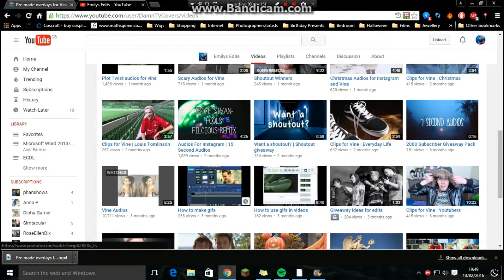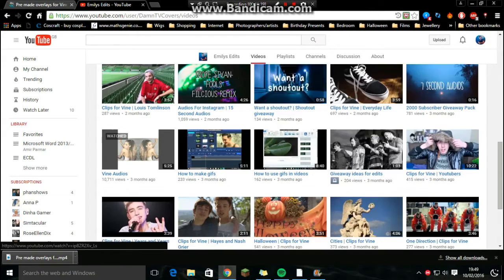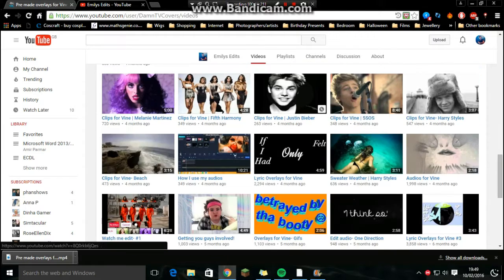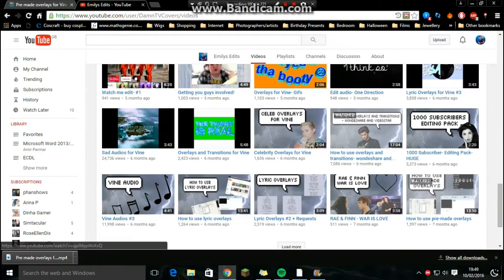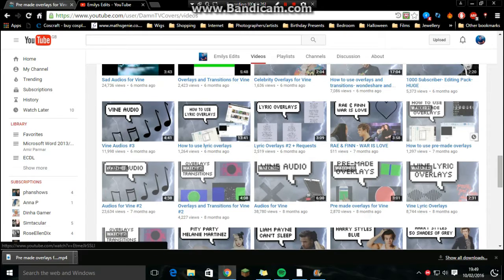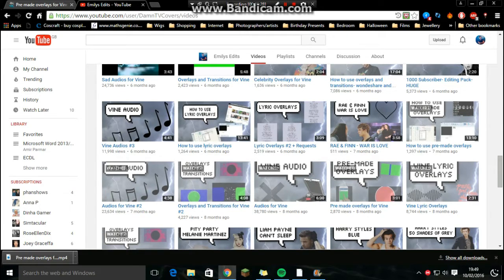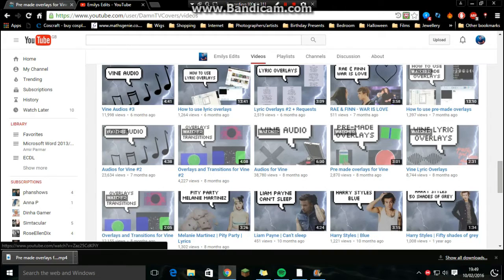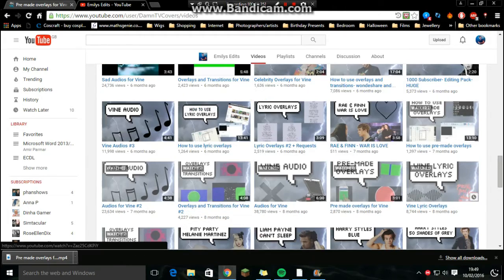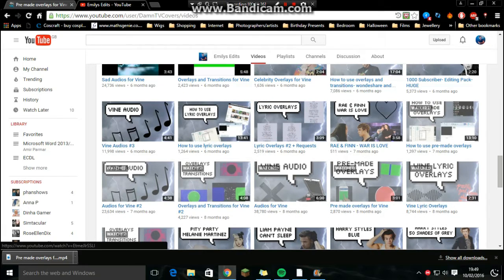But to start this video off I'm just going to show you where to find my pre-made overlays which is right at the bottom because it was a very early video I did. I've already shown you how to use pre-made overlays but that was on Wondershare and Videostar maybe but I want to show you how to do it on Sony Vegas like I said.